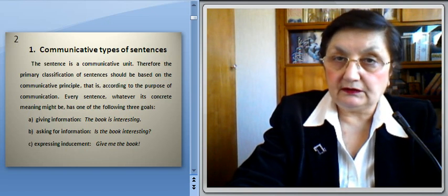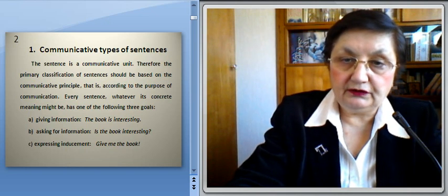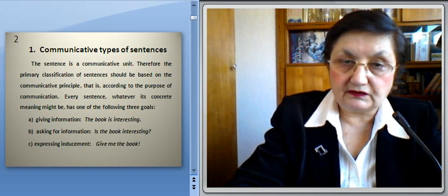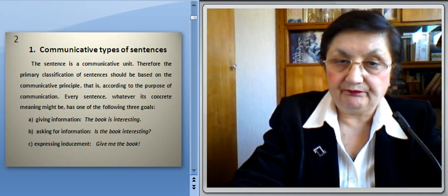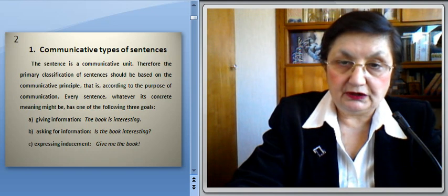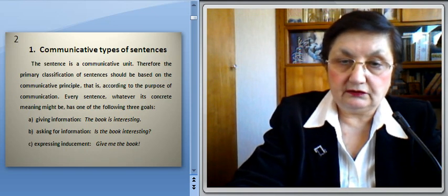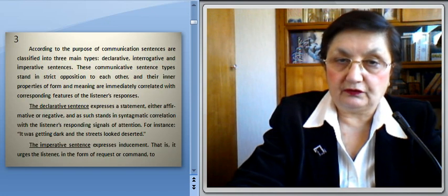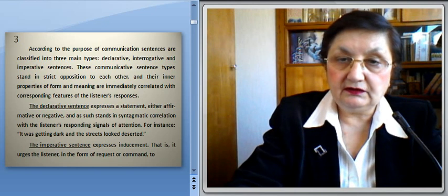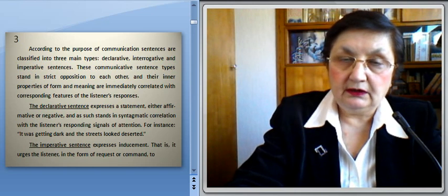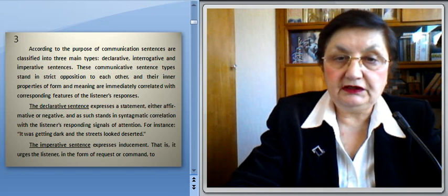Every sentence, whatever its concrete meaning might be, has one of the following three goals: giving information (for instance, 'The book is interesting'), asking for information (for instance, 'Is the book interesting?'), and expressing inducement ('Give me the book'). According to the purpose of communication, sentences are classified into three main types: declarative, interrogative, and imperative sentences.